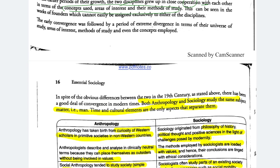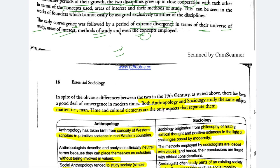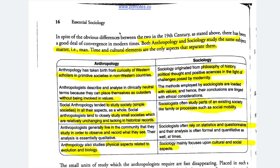Both disciplines were in close cooperation because they are both studying society — whether one society or another, their methods could be the same. Early convergence was followed by extreme divergence in their universe of study, areas of interest, methods, and concepts. But looking at the current situation, overlap exists in many places. Both anthropology and sociology study the same subject matter — man — and time and cultural elements are the only aspects that separate them.